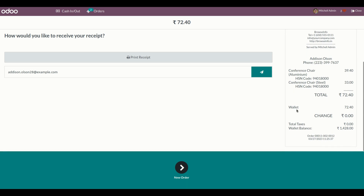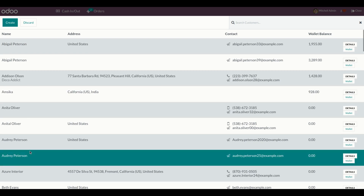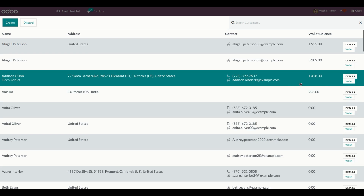You can see the order is paid using the wallet. The available wallet balance is also shown here for the customer. In the receipt, you can see the wallet balance, and in the customer screen the remaining balance is also displayed.